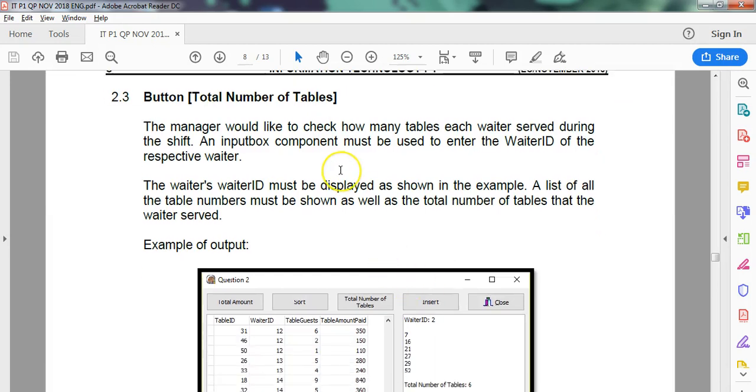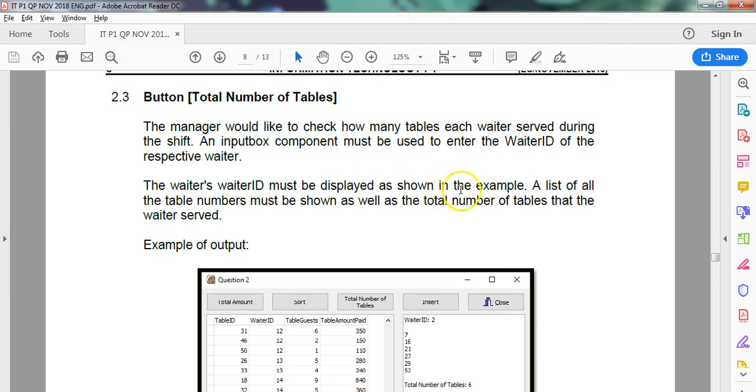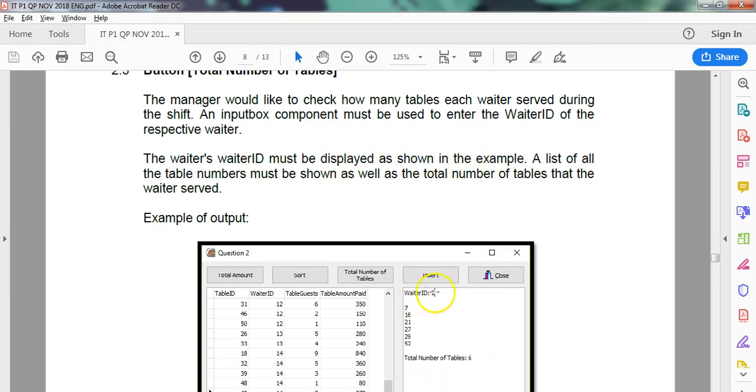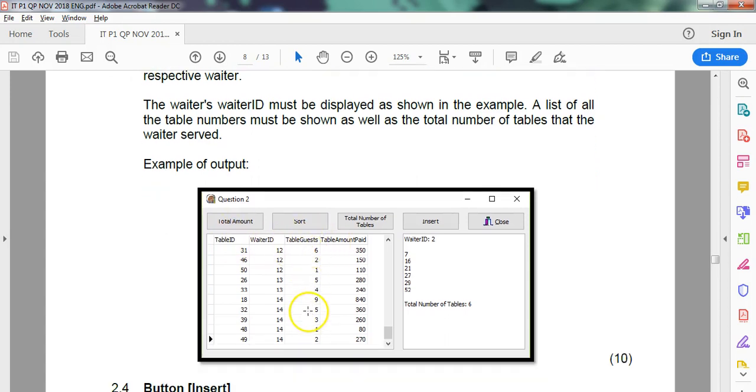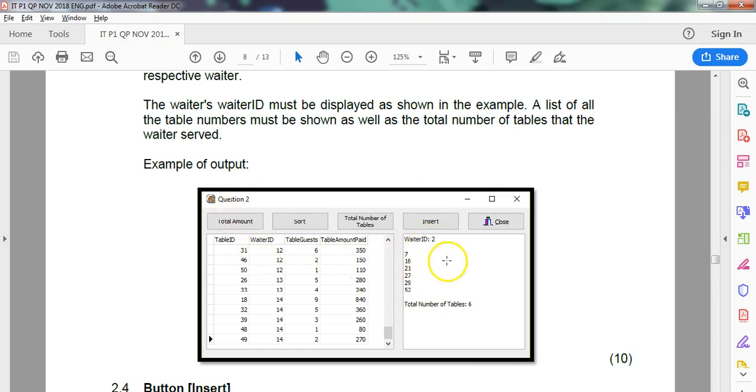Okay, so the manager would like to check how many tables each waiter served. So we're going to have an input box that's going to request a waiter ID, which will be some sort of number. And then we need to display the waiter ID followed by a list of all the tables that they dealt with, and then how many tables they dealt with. We're just counting every time we see a waiter ID of a 2, find it, display the table ID, the list of all the table numbers. I'm assuming that's table ID and not the table guests because I'm not seeing 52 as a guest. For example, if we selected number 12, then a 31 would appear and a 46 and a 50 and so on. And then we would say how many there are.